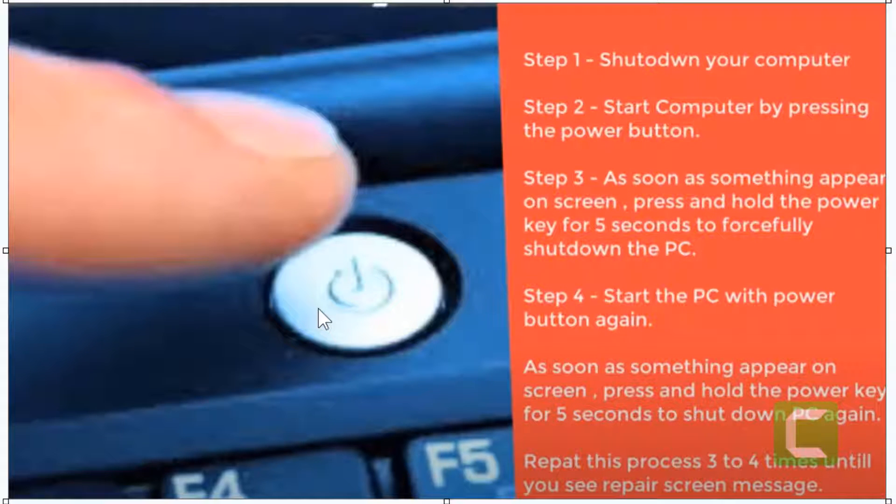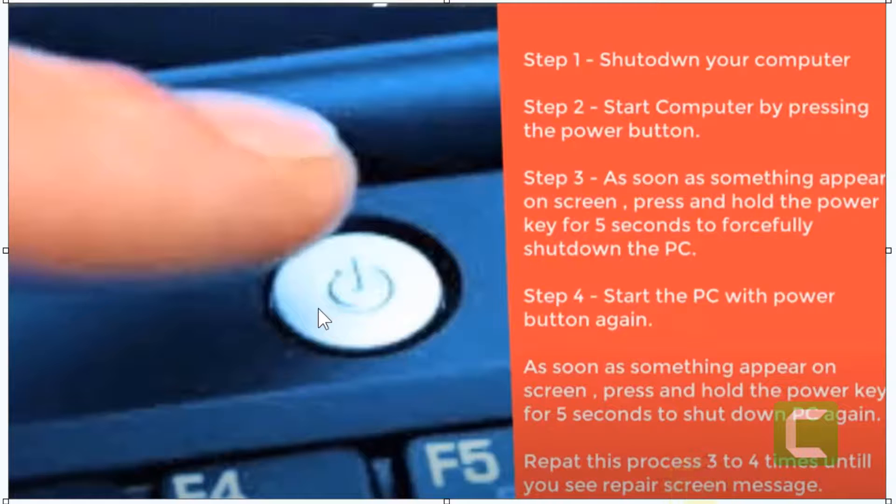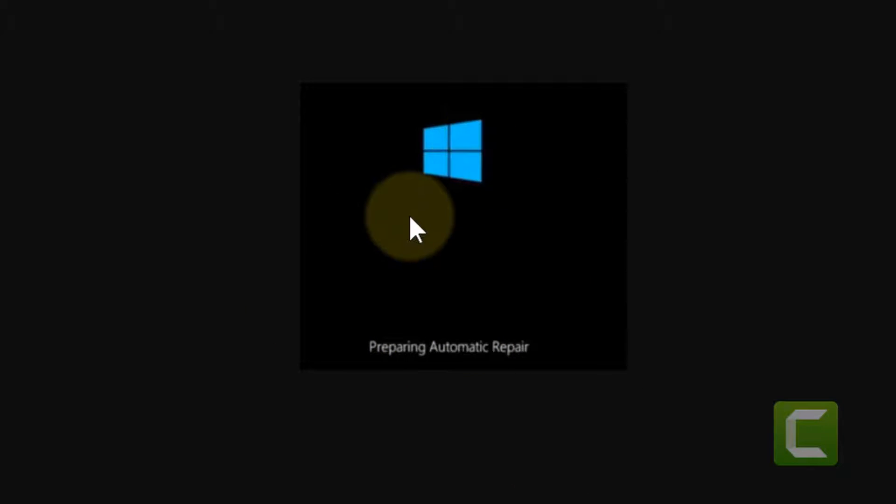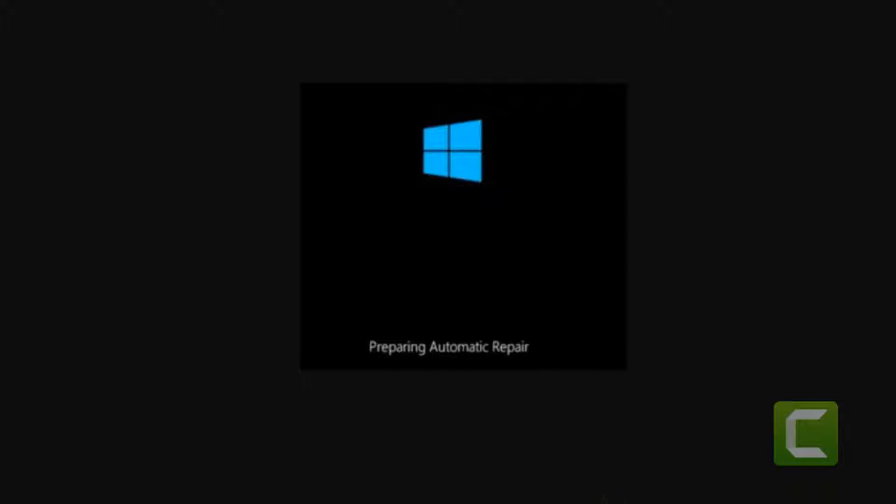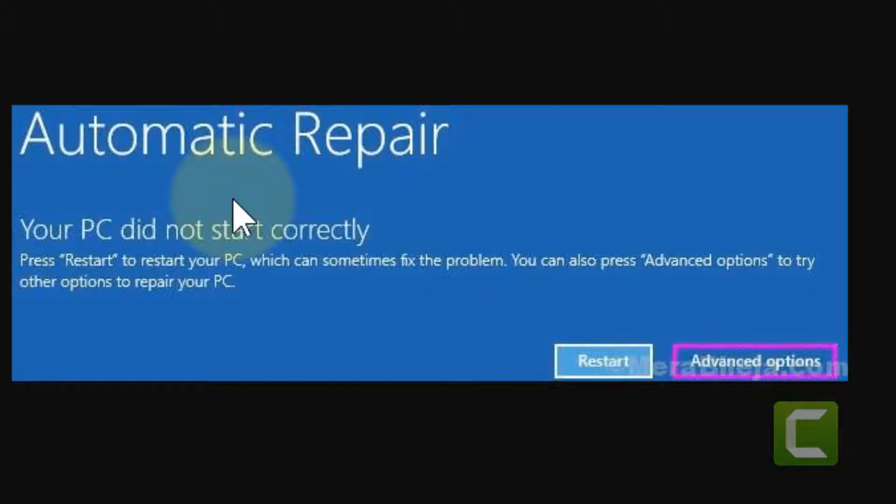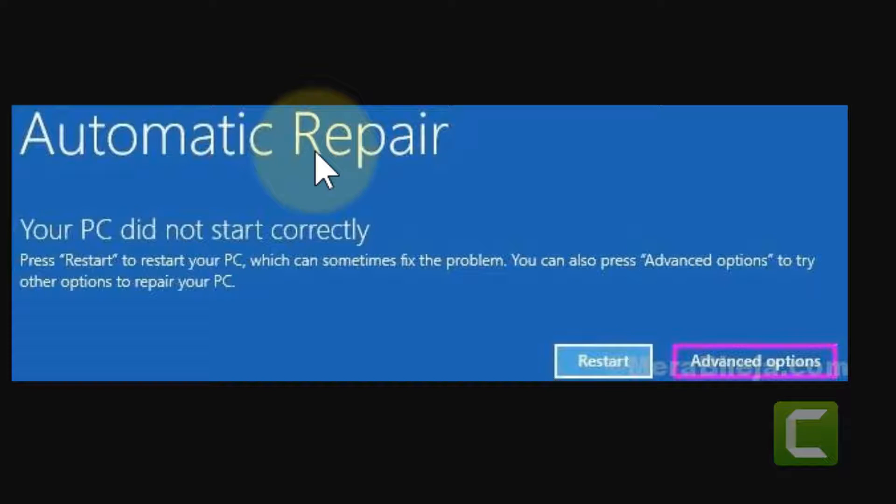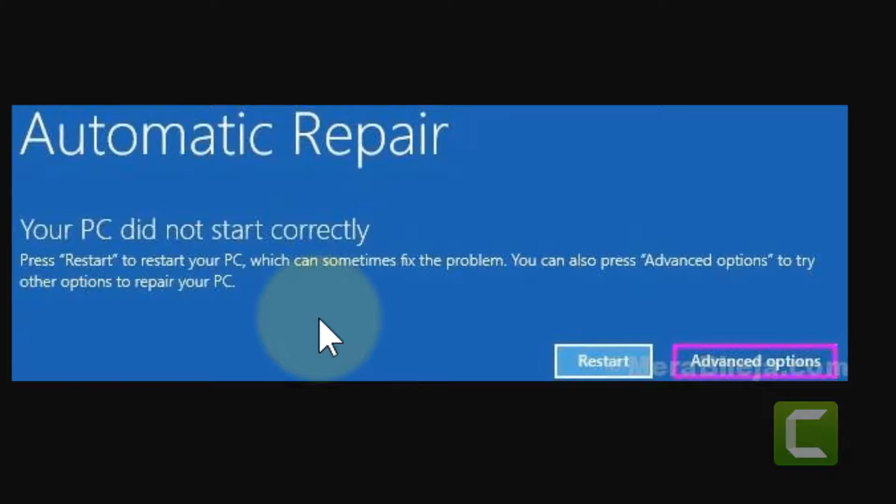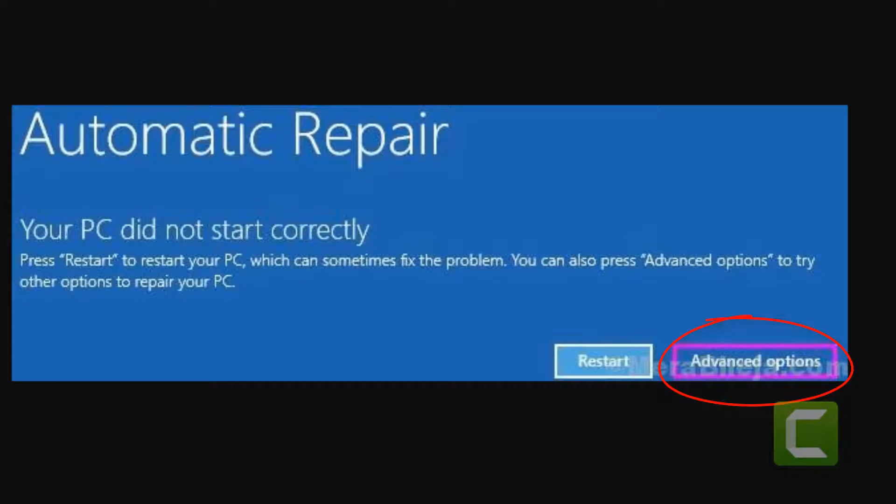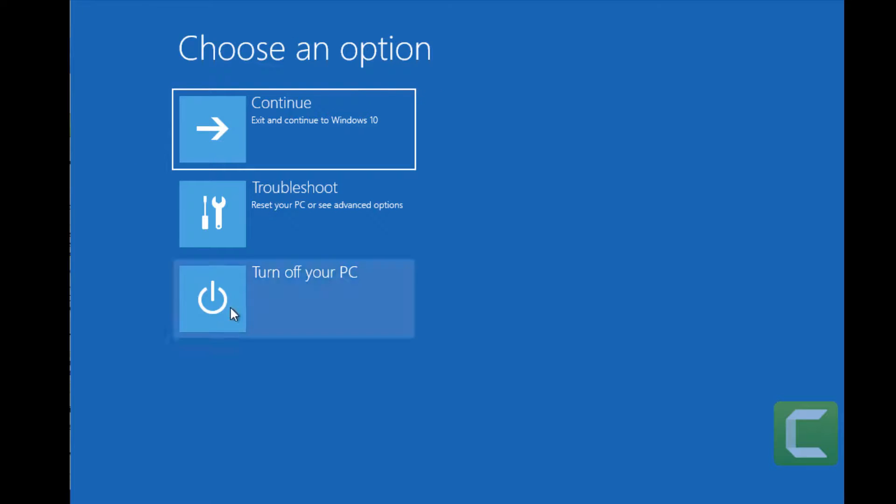After repeating the shutdown process, the Automatic Repair screen will appear saying 'Your PC did not start correctly.' Now what you have to do is click on Advanced Options.